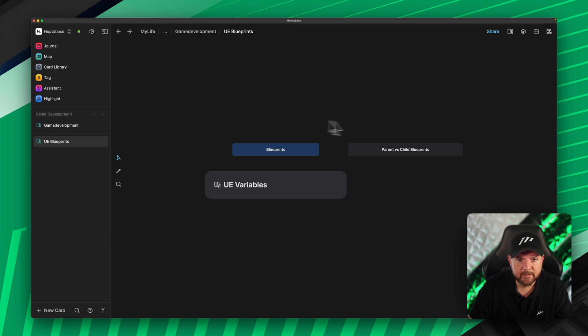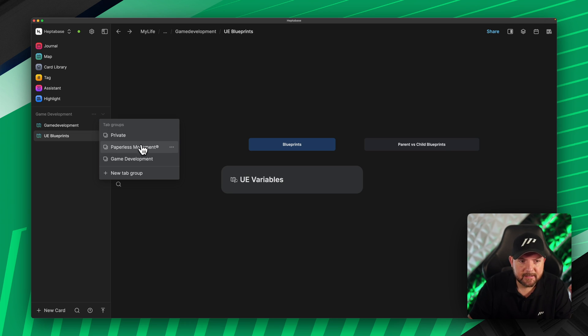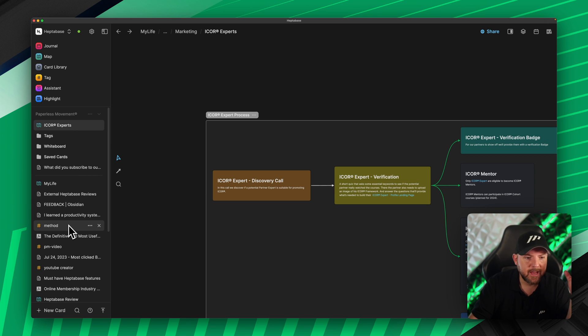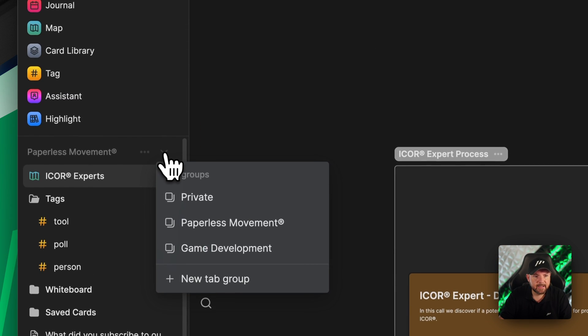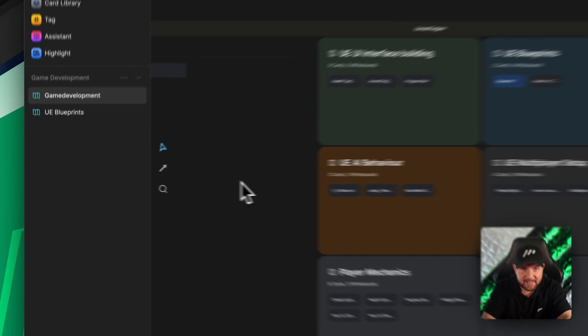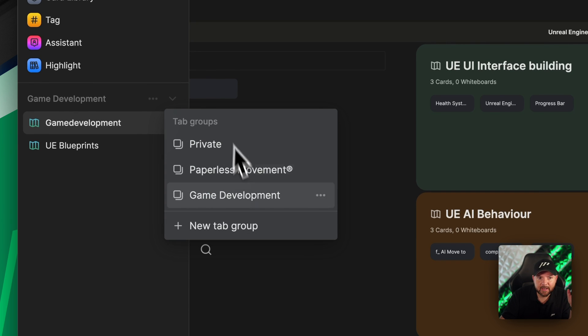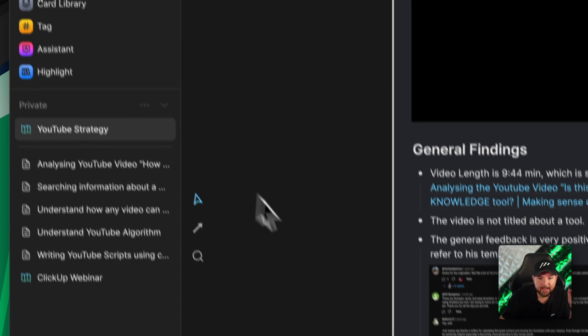Now let's open up Blueprints — something I need to revisit regularly — and I can pin this as well to the top. Then I can instantly switch back to the Paperless Movement tab group, and I'm immediately in that focus mode. If I'm thinking deeply about a specific topic, this is a game changer — everything related is already set up: the whiteboard, related tags, and so on. You can also switch to the browser and have the same tab groups available there too.